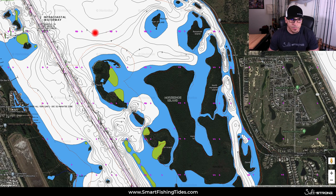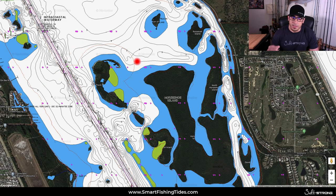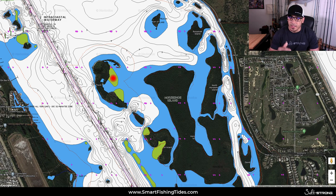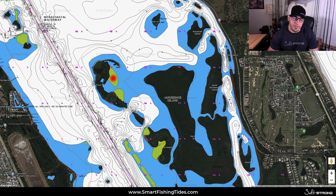To recap: areas in white mean deep water where you can typically navigate safely with a boat. Blue means there will be a little bit of water on low tide, but usually less than a foot. And the green areas will be exposed on low tide and have water over them on high tide, but it will be very, very shallow, so definitely keep that in mind.